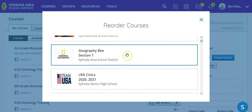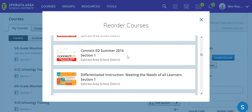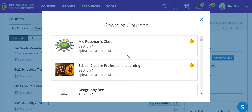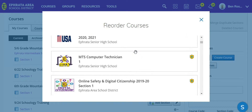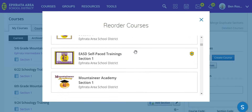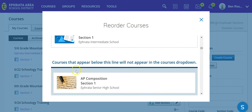Next you'll see a full listing of every course that you are enrolled in, and whatever courses are in the top 12 positions will show up in your Courses menu. If you scroll down to where the 12th one is, you should see a line that says: courses that appear below this line will not appear in the Courses dropdown.